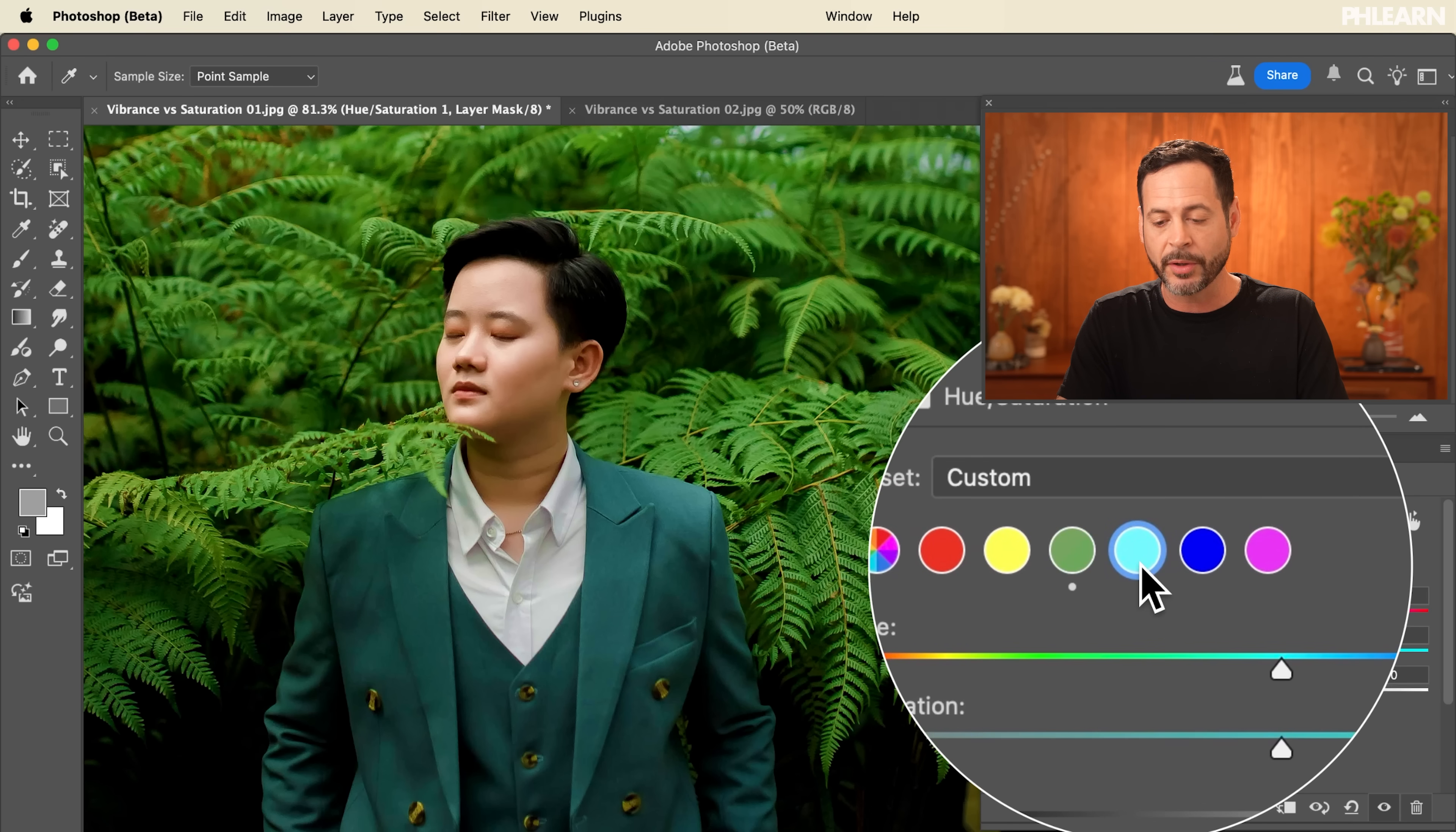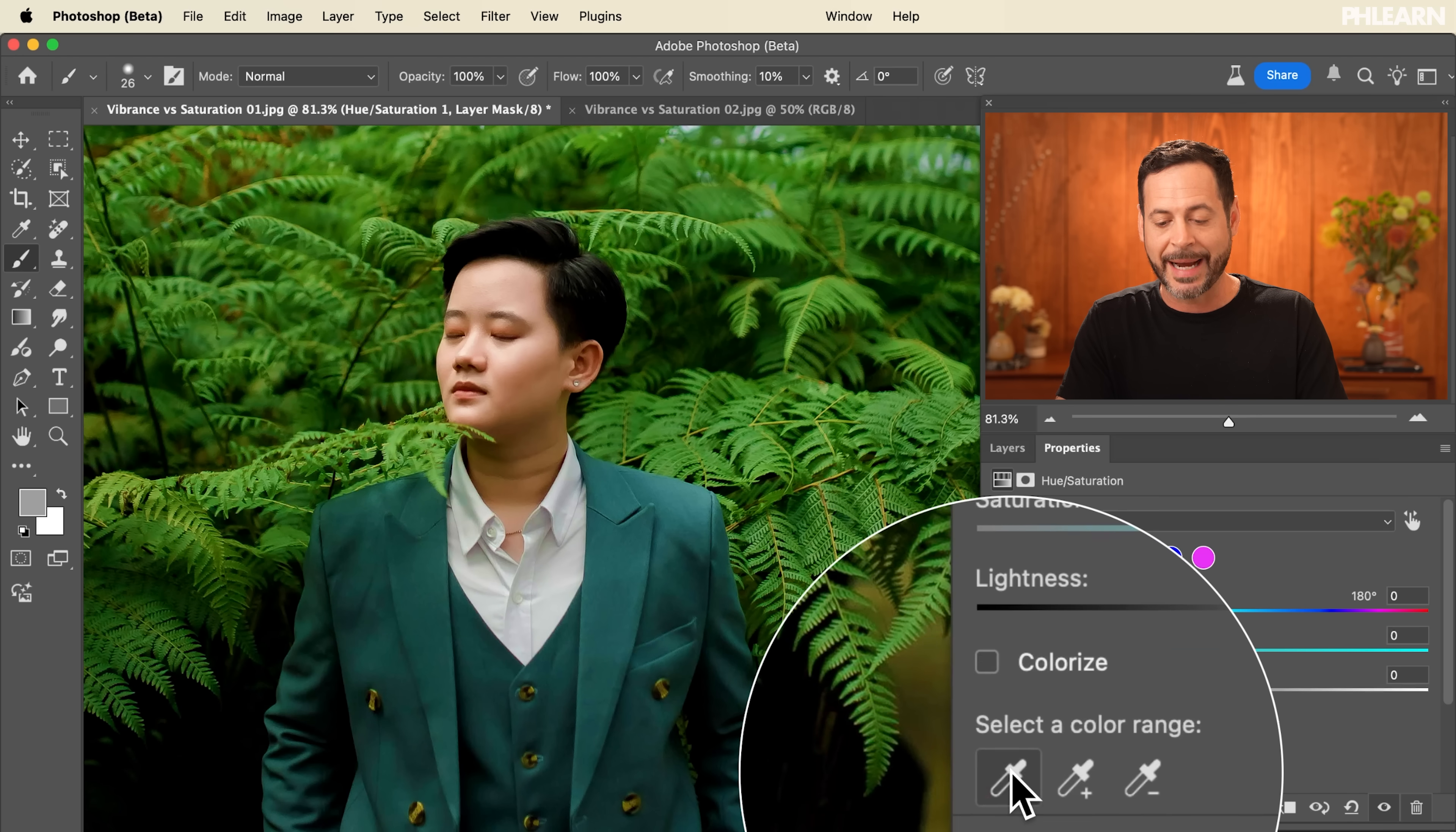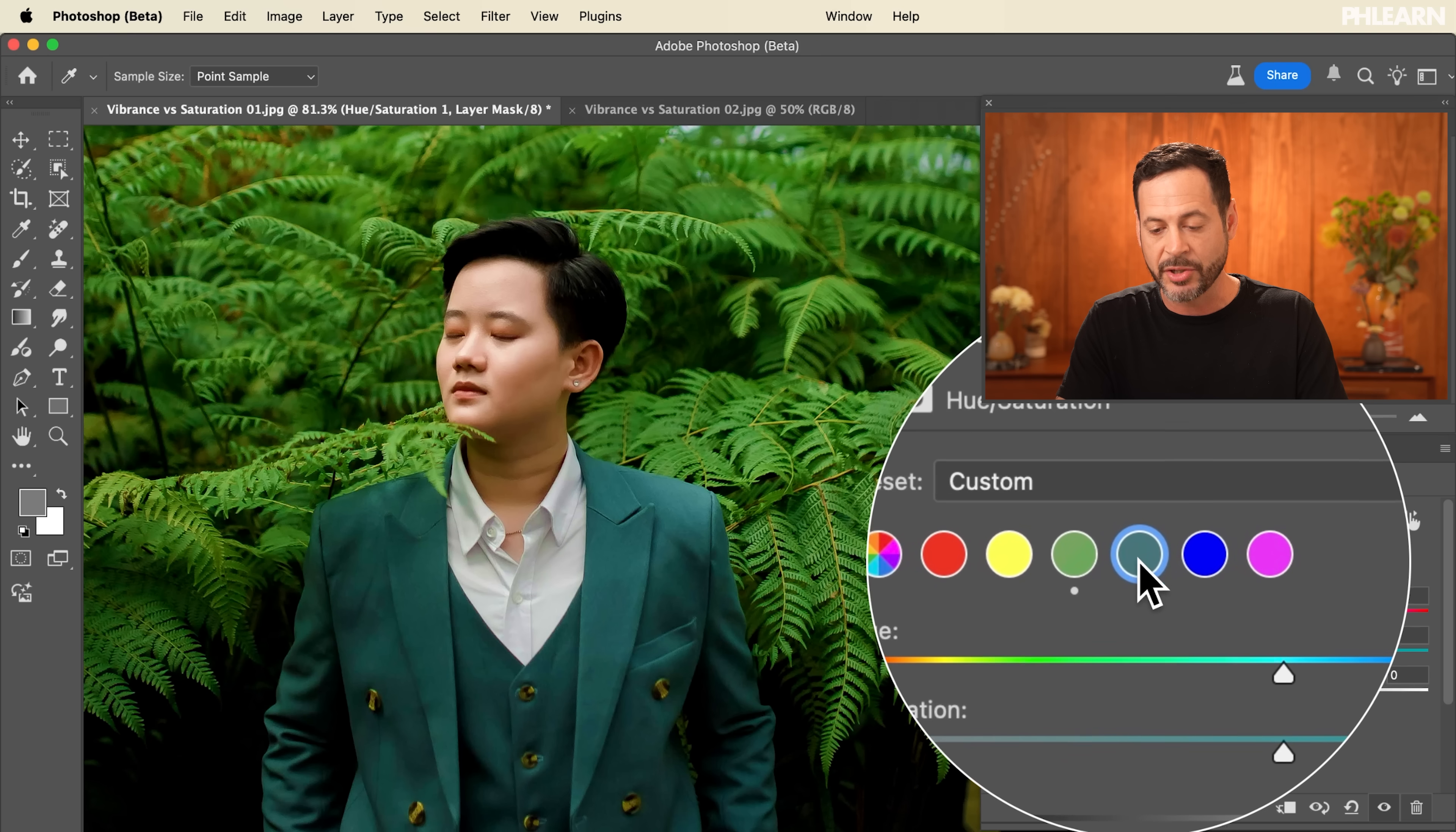Let's go ahead and grab this teal color. It actually really doesn't matter which color you pick because as long as you go to this eyedropper that's what lets you dial it in. So I'm going to click on this teal color because it's kind of close. We're going to go ahead and click on this suit and when I do you can see it automatically changes to the color of the eyedropper.